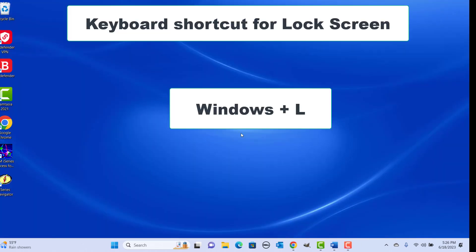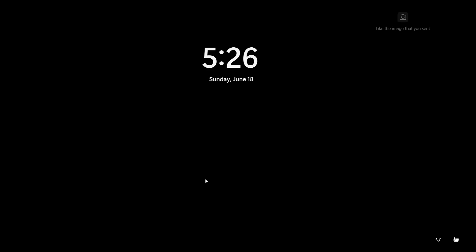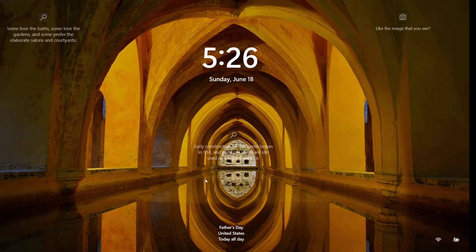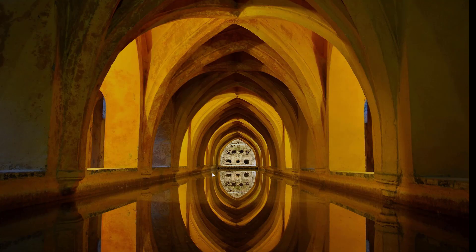Keyboard shortcut for lock screen: press Windows plus L keys together. It's useful to quickly lock your computer screen — for example, when you want to step away from your computer. You can see the screen is locked.